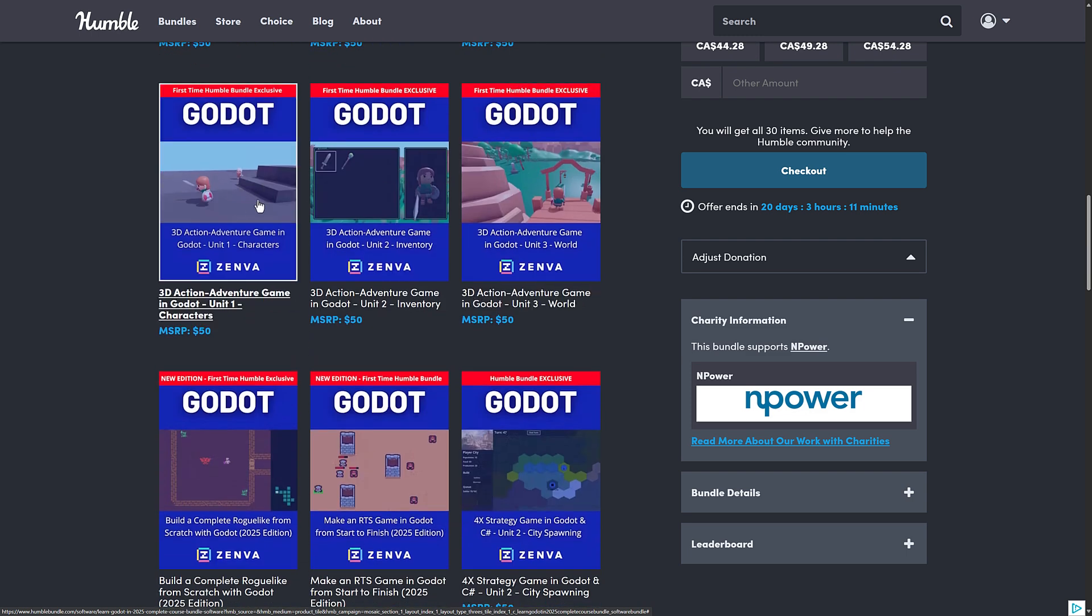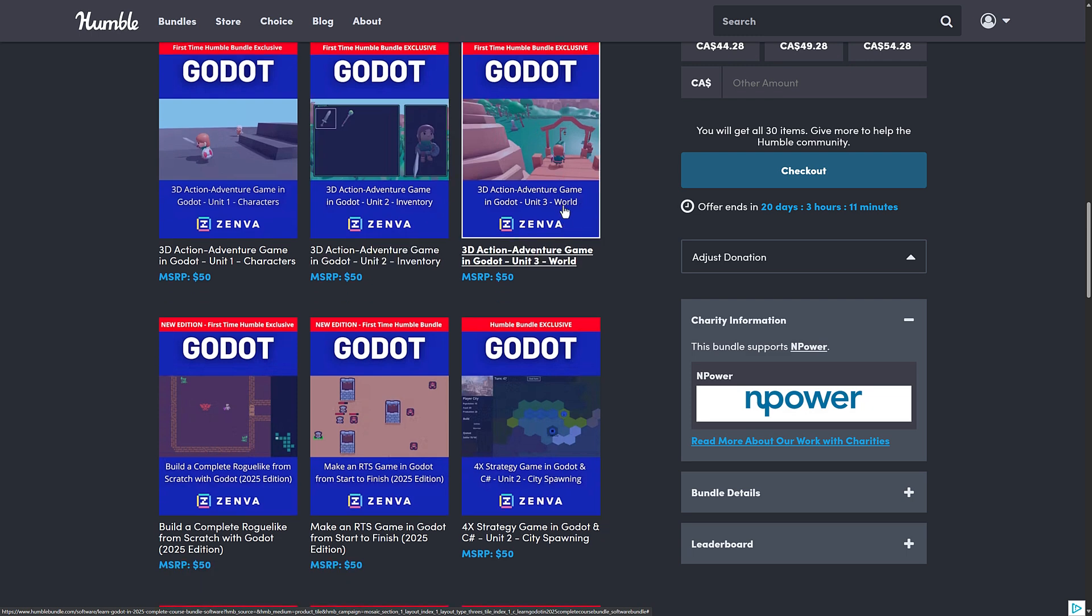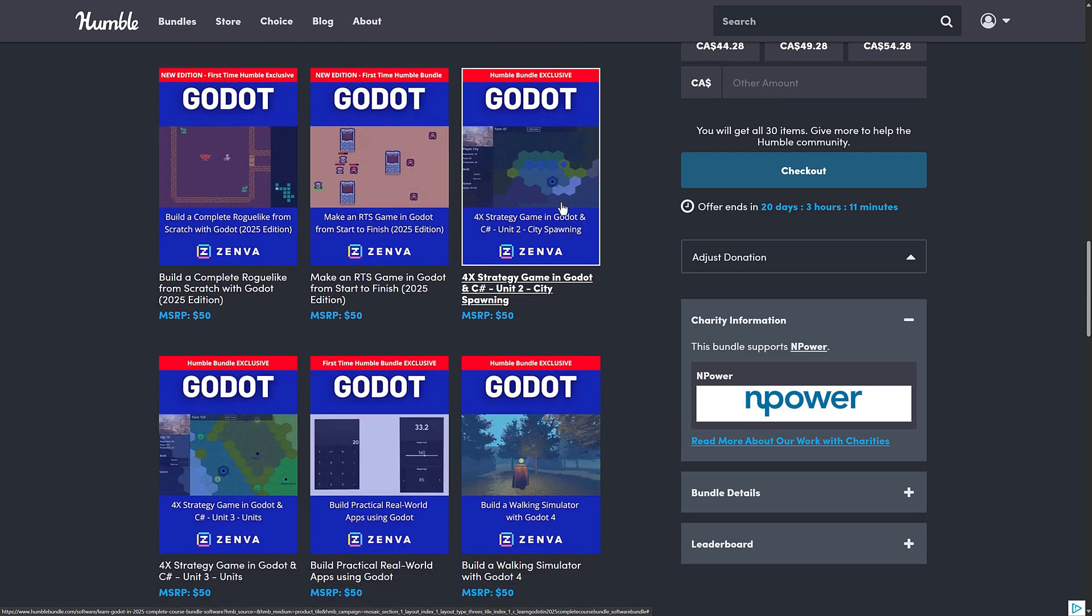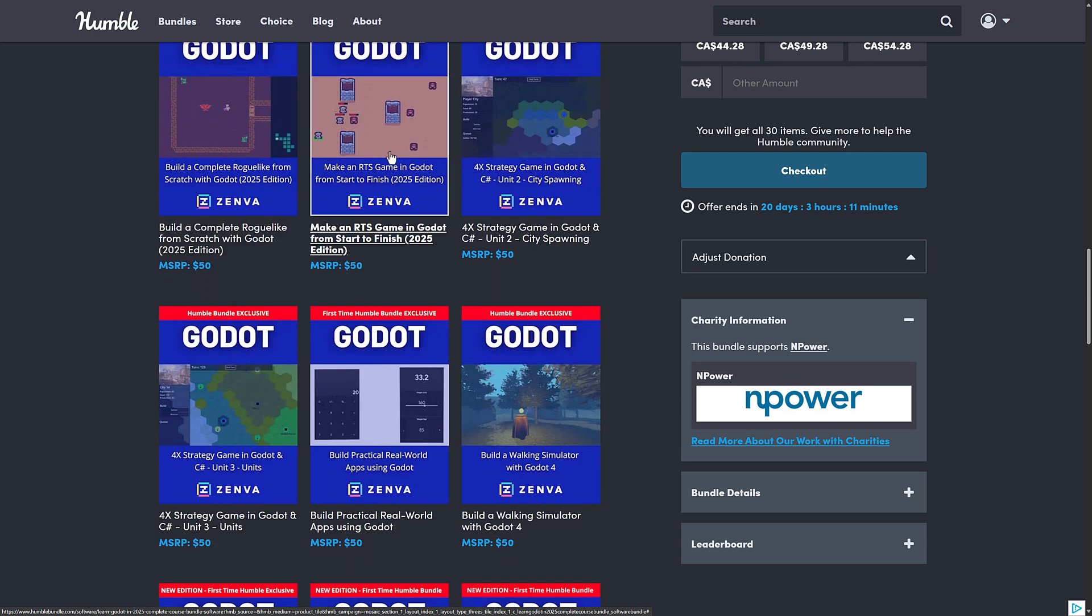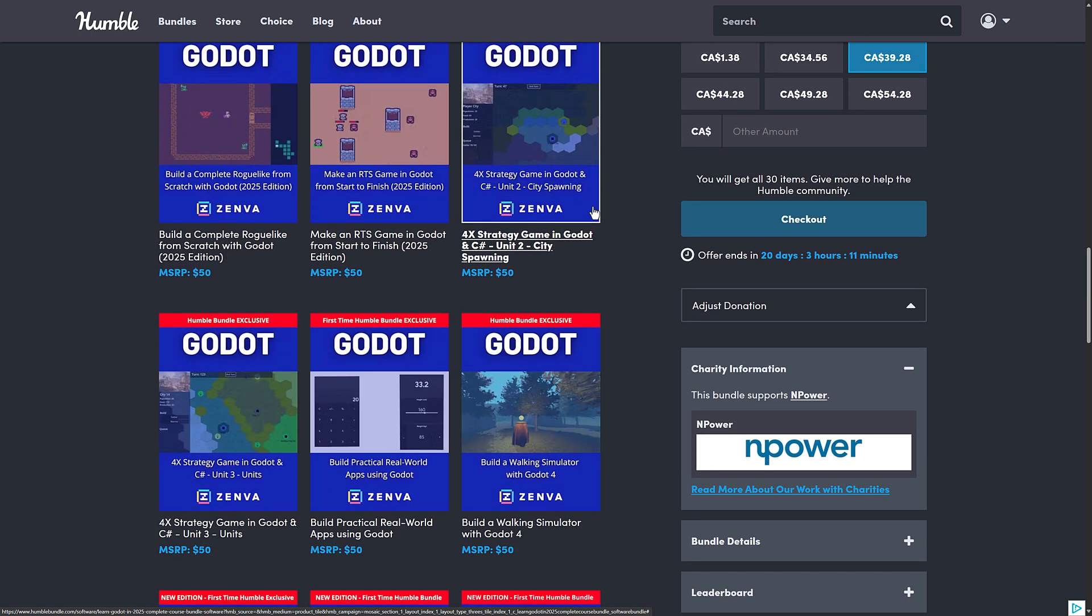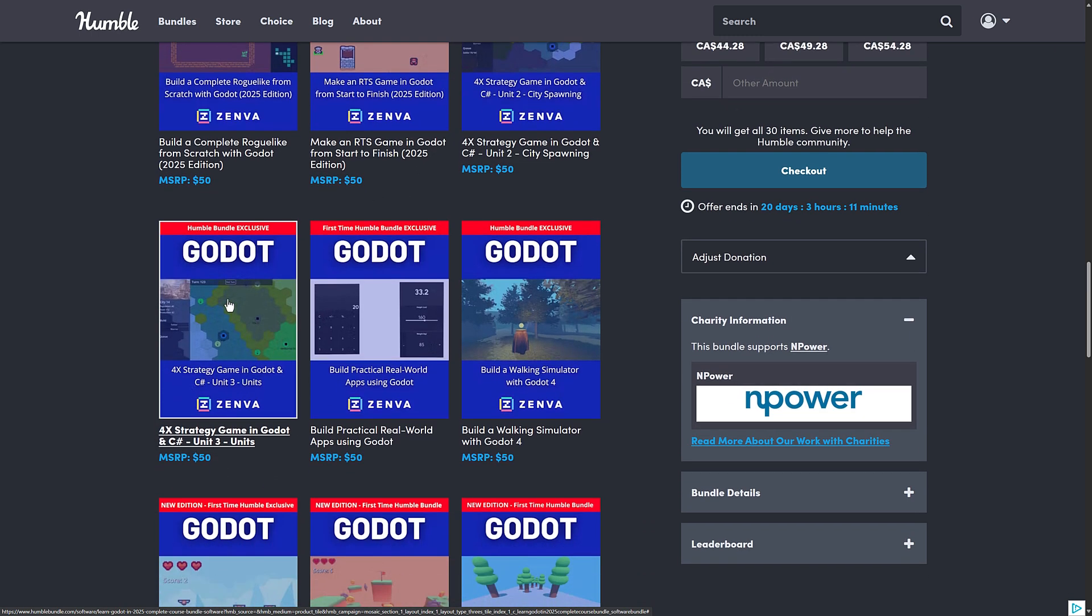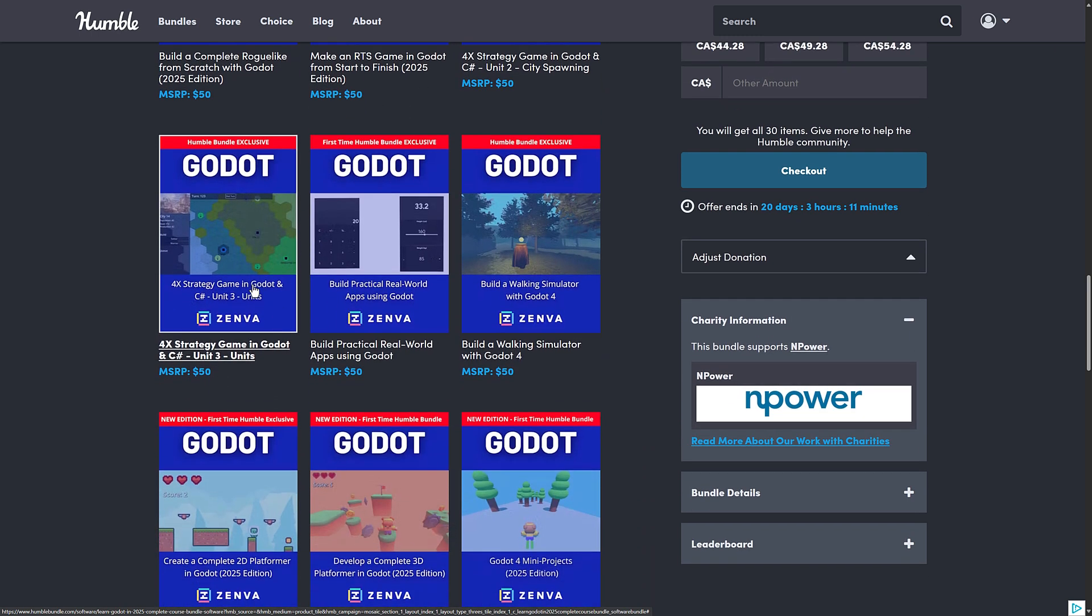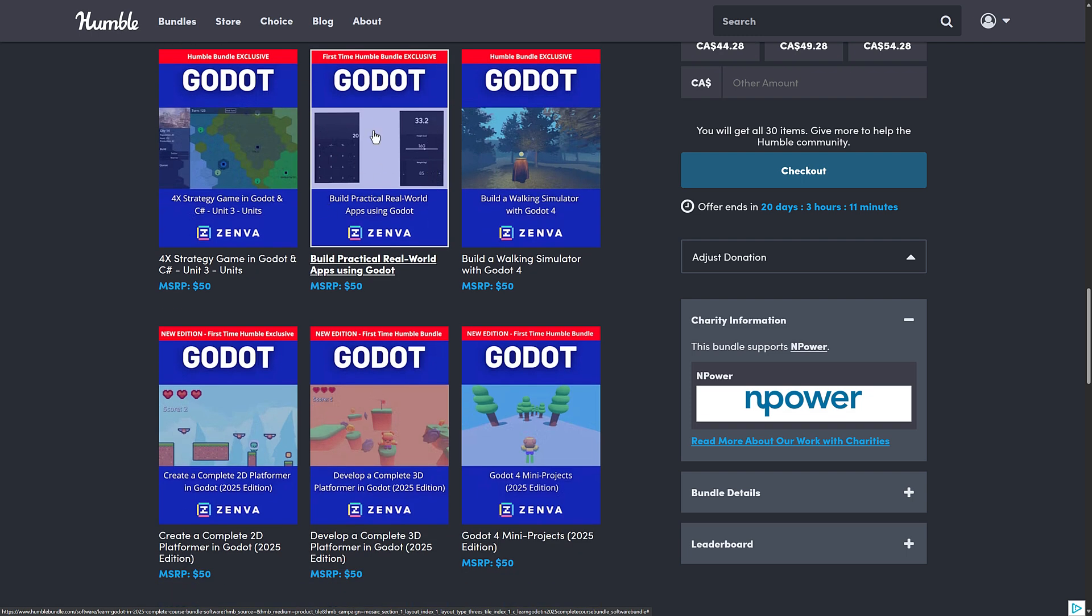Then we have the action-adventure game split into parts as well. This one's got characters, inventory, and the world there. Then we've got Roguelite, our real-time strategy game, and then another part of the 4X game over here and here. So that's the city, and that is units. Not something you see covered very often. And then this is also an interesting one, because Godot is being used more and more these days in non-gaming applications.